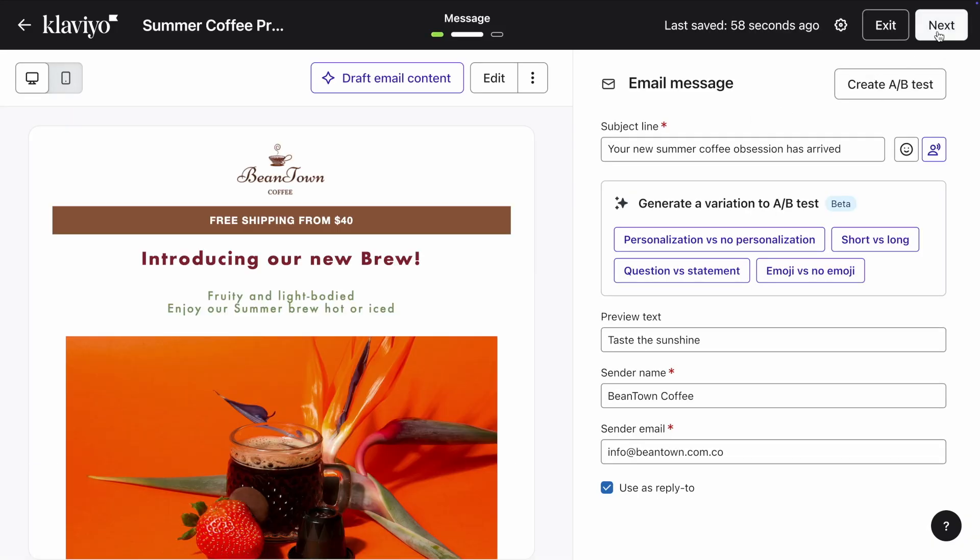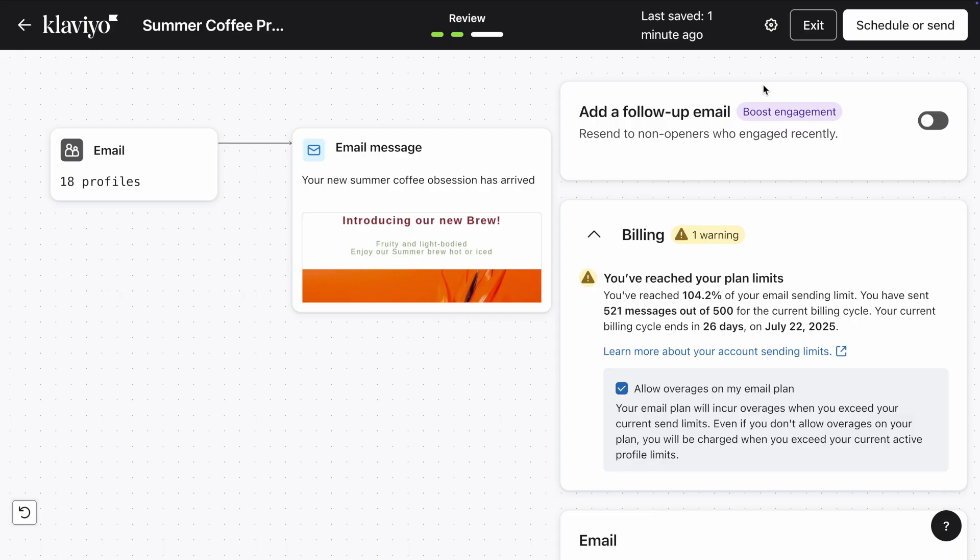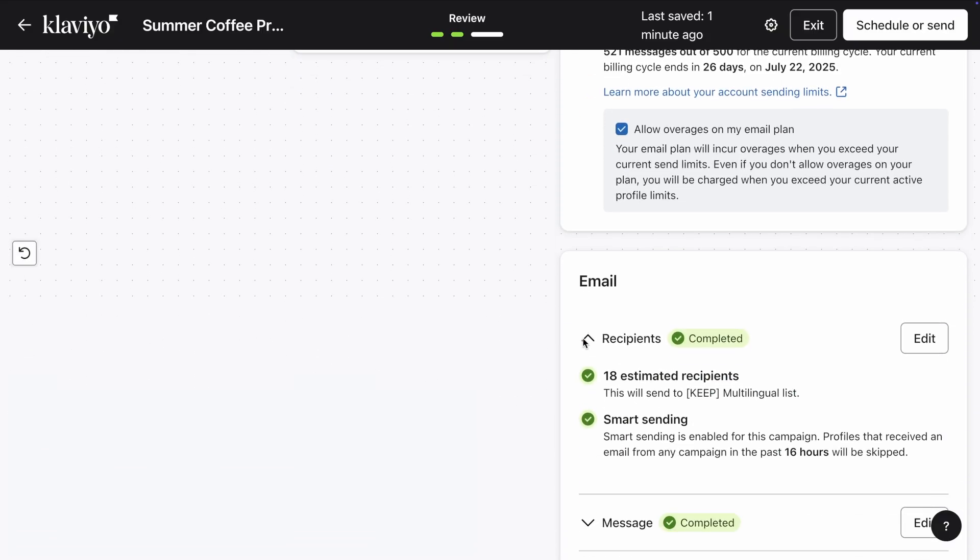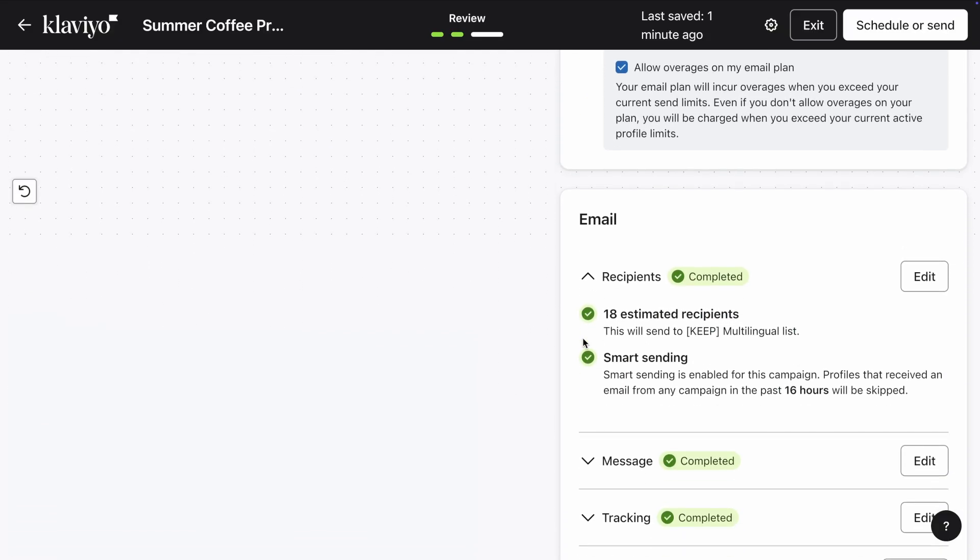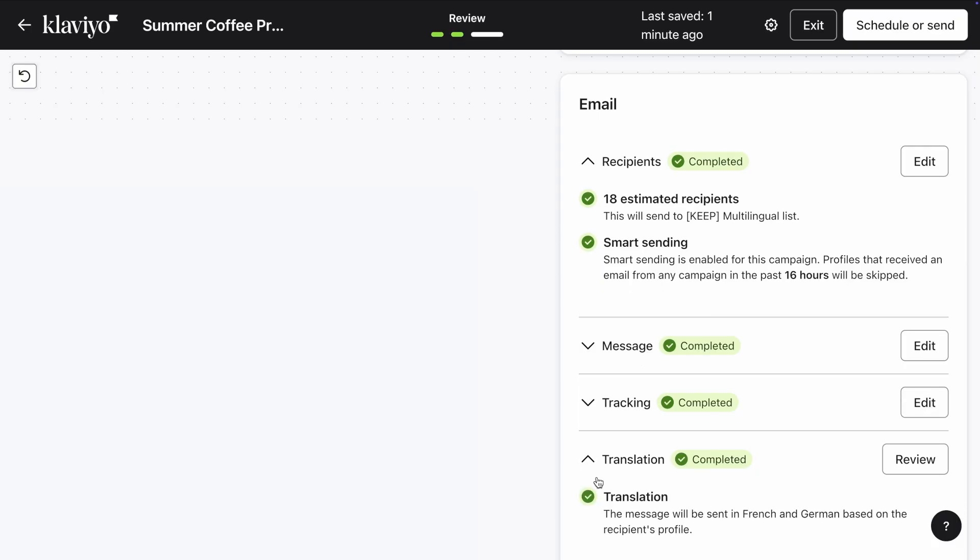Everything looks good, so let's close the preview and do a final review of the campaign. Here, review all sections and make sure you see a green tick everywhere. If there's an issue with the translation, Klaviyo will flag it to you, and you can use this review button to make any necessary edits. Now, all that's left is to schedule or send your campaign.